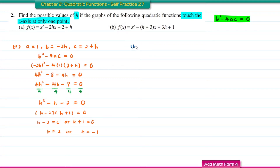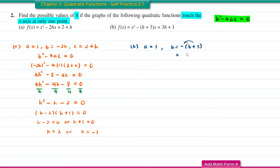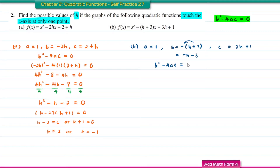For question B, the value of A is equal to 1, the value of B is negative bracket h plus 3, which when expanded is negative h minus 3, and C is equal to 3h plus 1. The discriminant is equal to 0. So we have negative h minus 3 all squared, minus 4 times 1 times 3h plus 1, equal to 0.